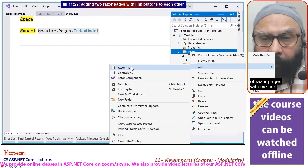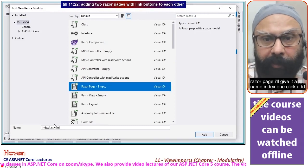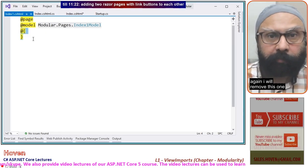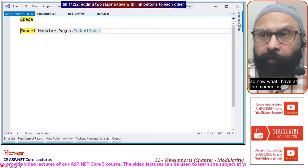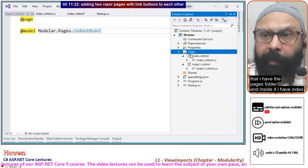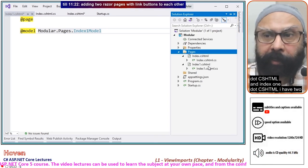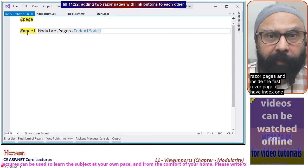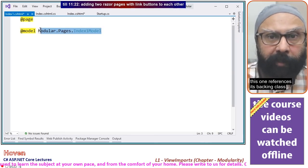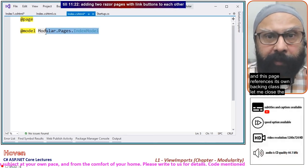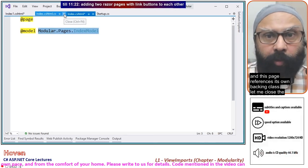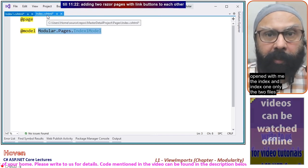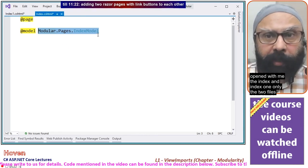Add new item, Razor page. I'll give it the name 'index1'. Click add. I will remove the code-behind for this one as well. So now I have the pages folder with index.cshtml and index1.cshtml — two Razor pages. Each page references its own backing class. Let me close the .cs files to remove the clutter.